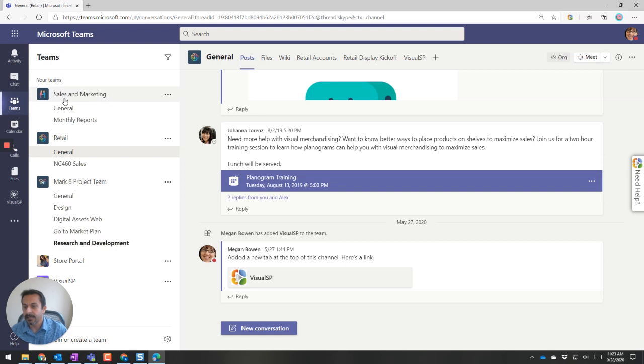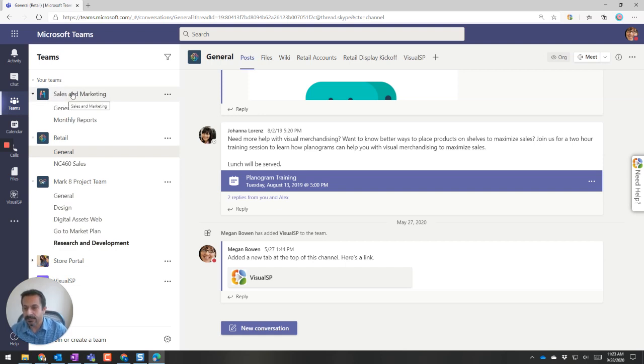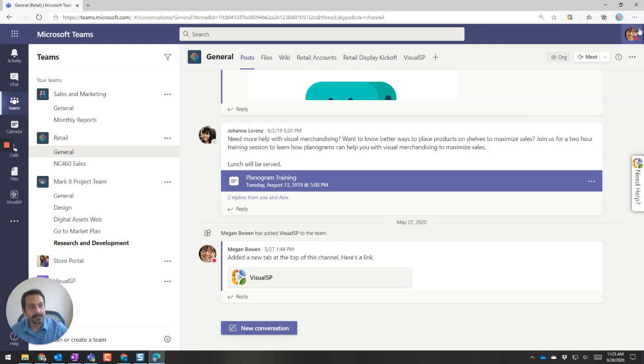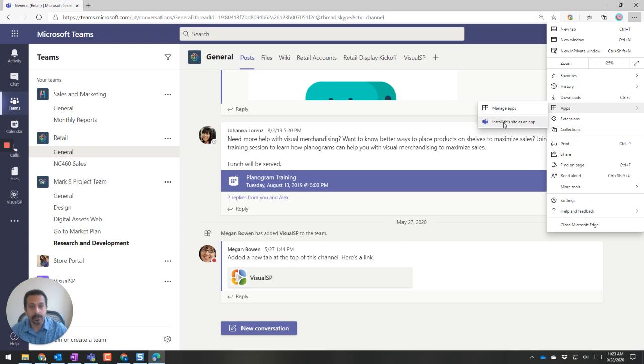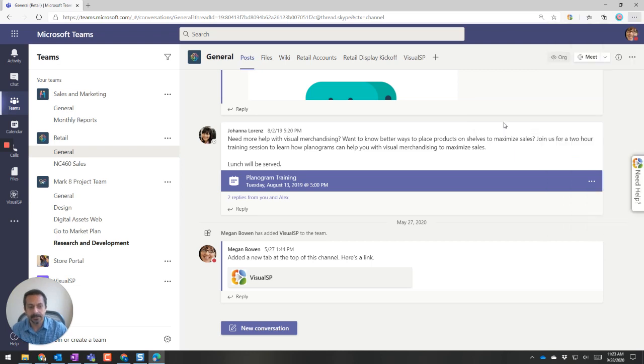So in this case, this is a separate one altogether. This is not my company. It's a separate organization. And once I'm here, click on the ellipses, click on apps, and then install this site as an app.